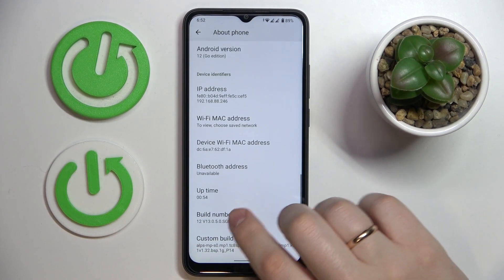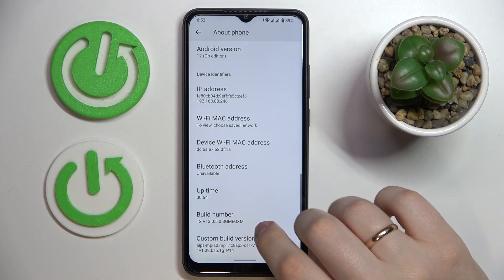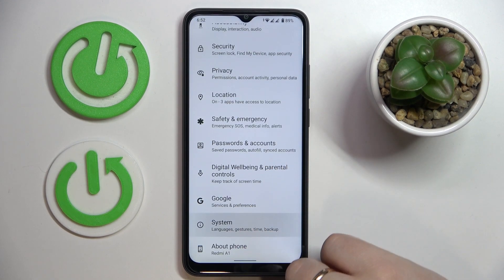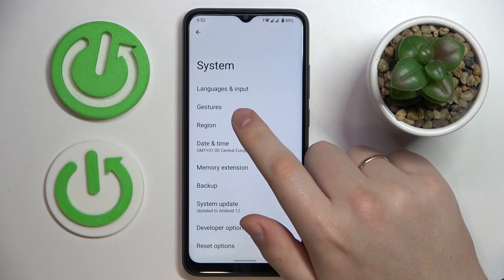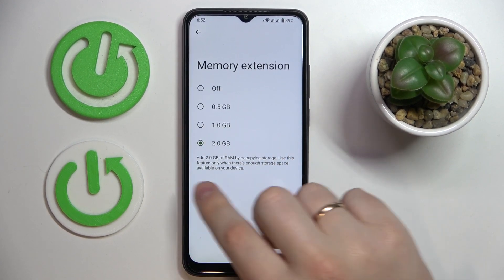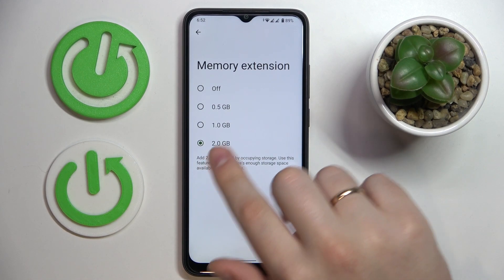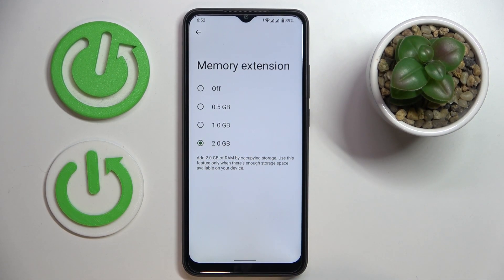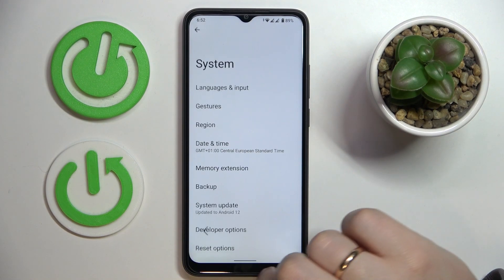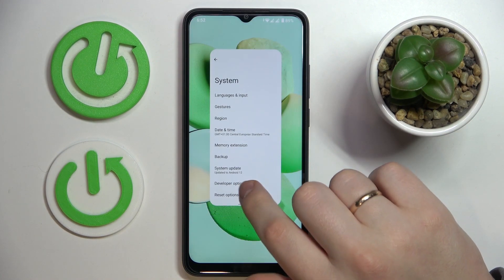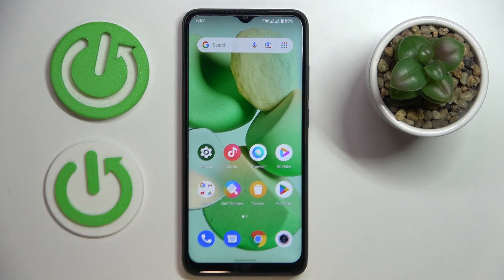If not, I'll just go to the same System category, Memory Extension, and it will show that the currently set amount of additional virtual RAM is 2 gigabytes. That would be it. Thanks for watching, bye!